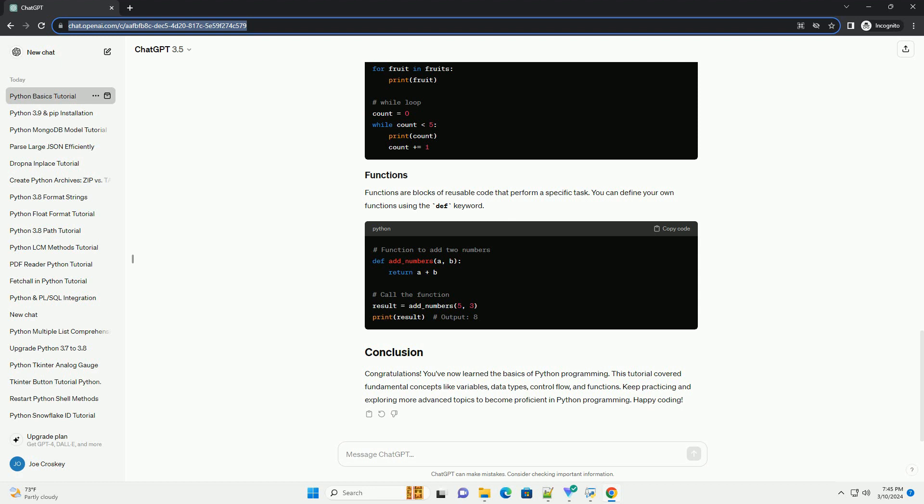Verify installation: open a terminal or command prompt and type Python version or Python 3 version. You should see the version number of Python installed on your system.